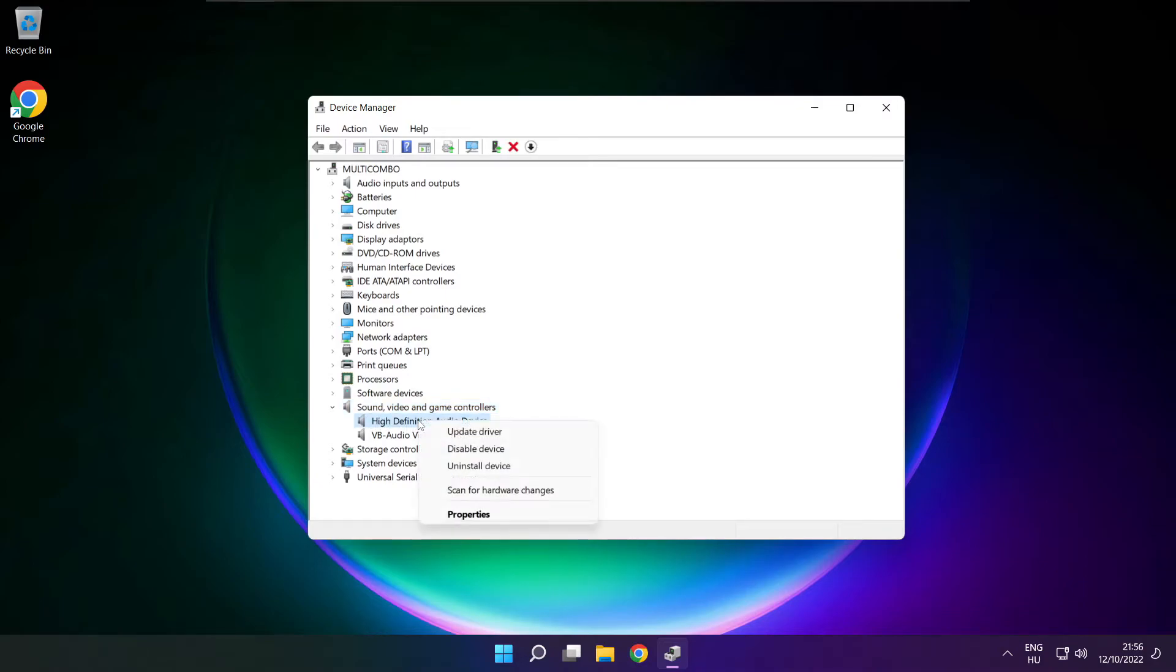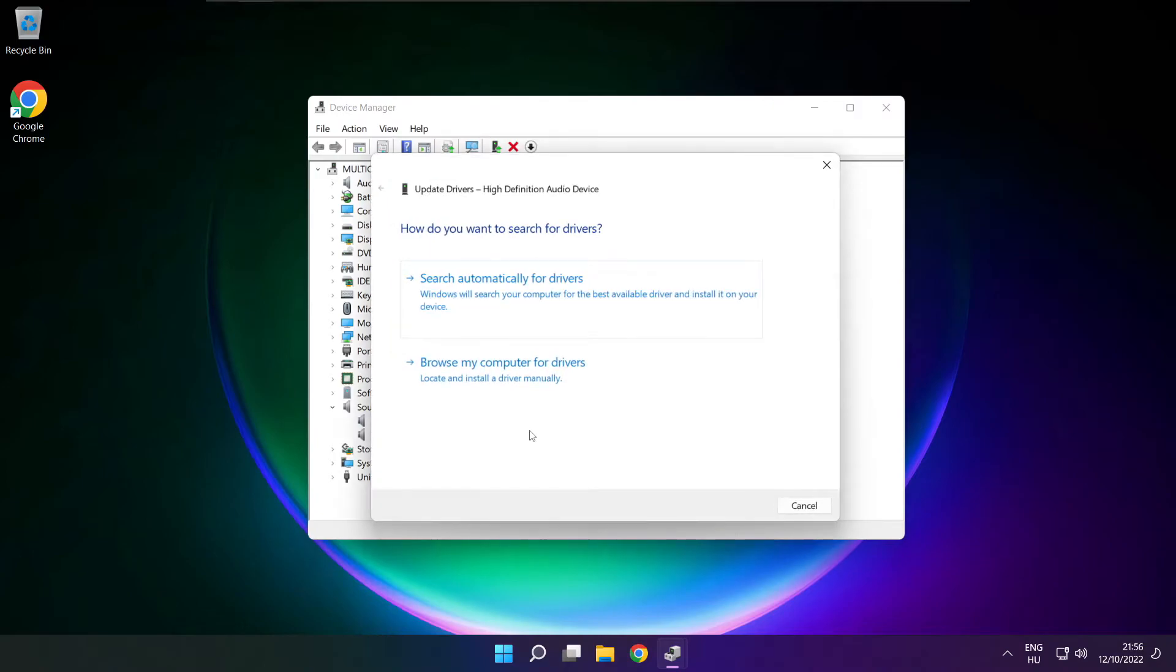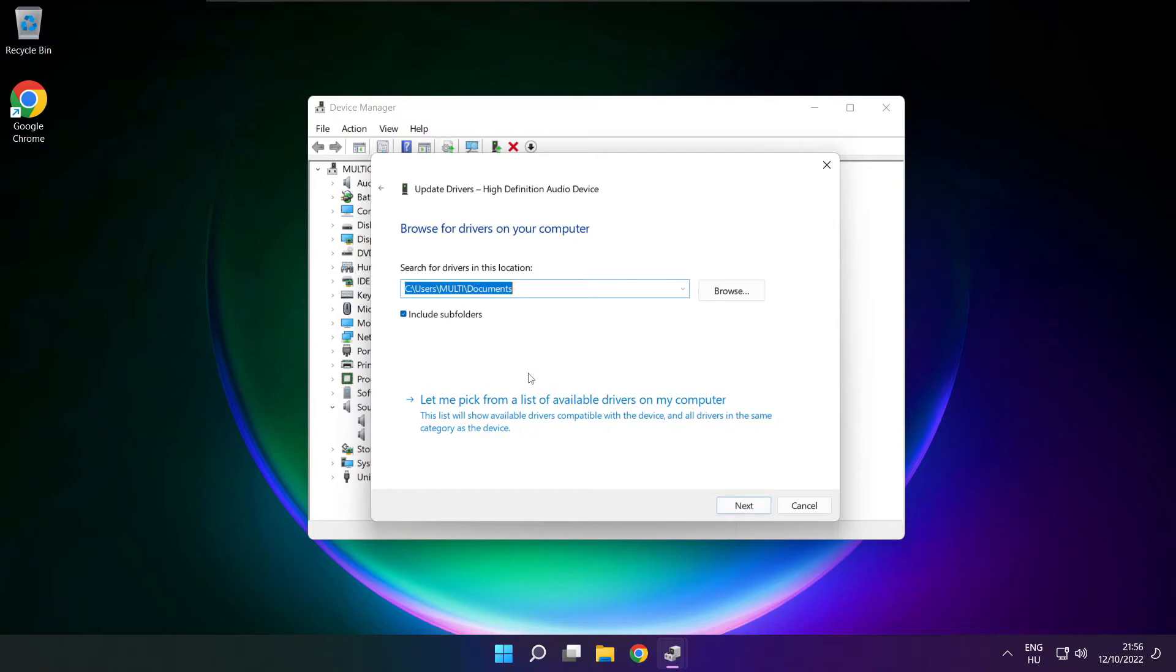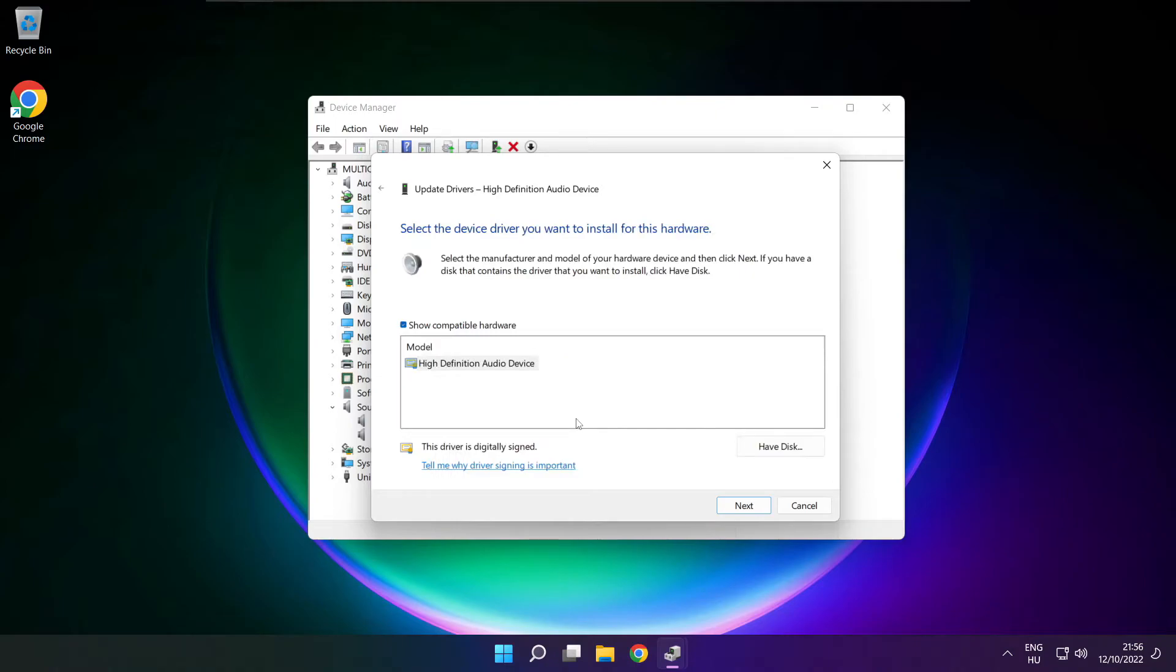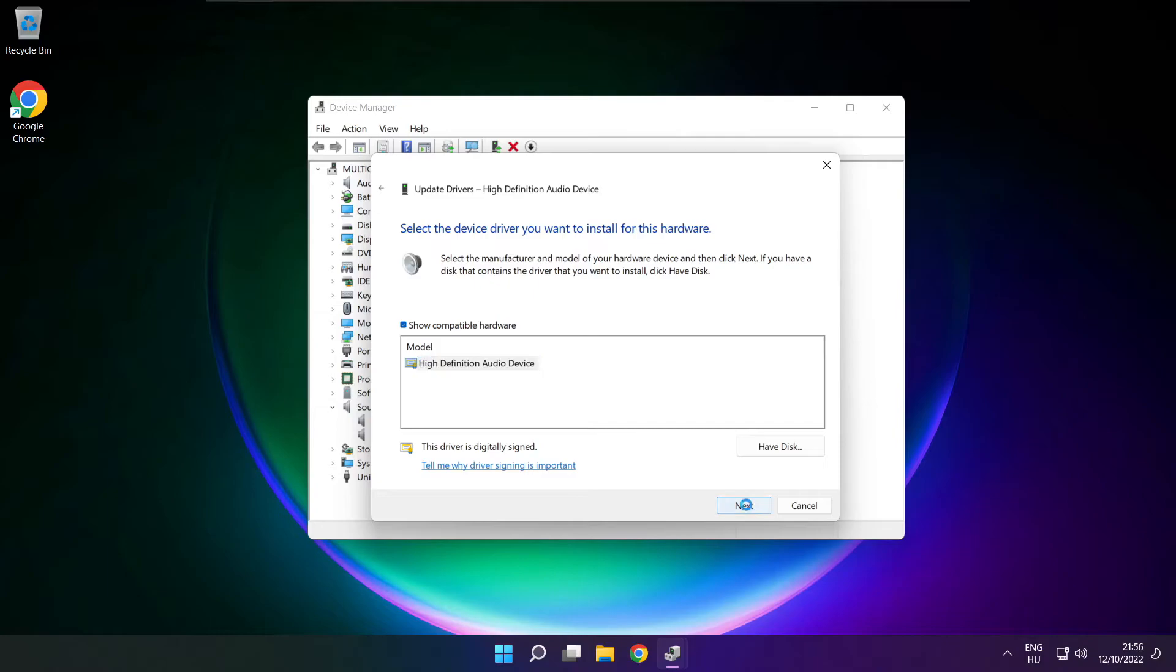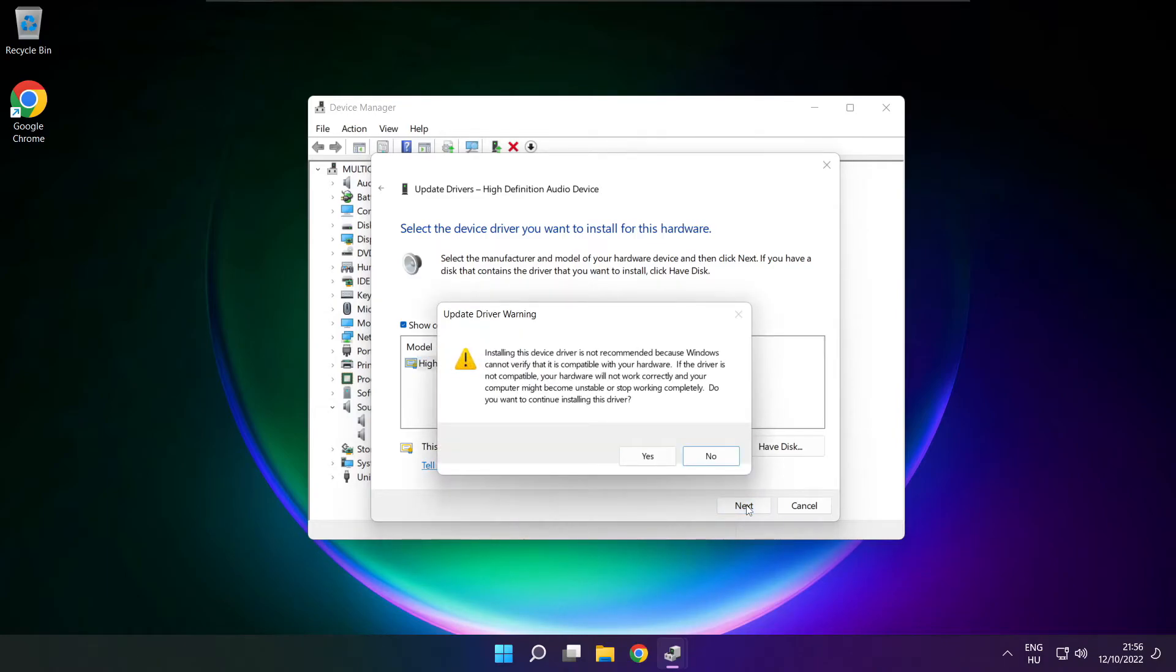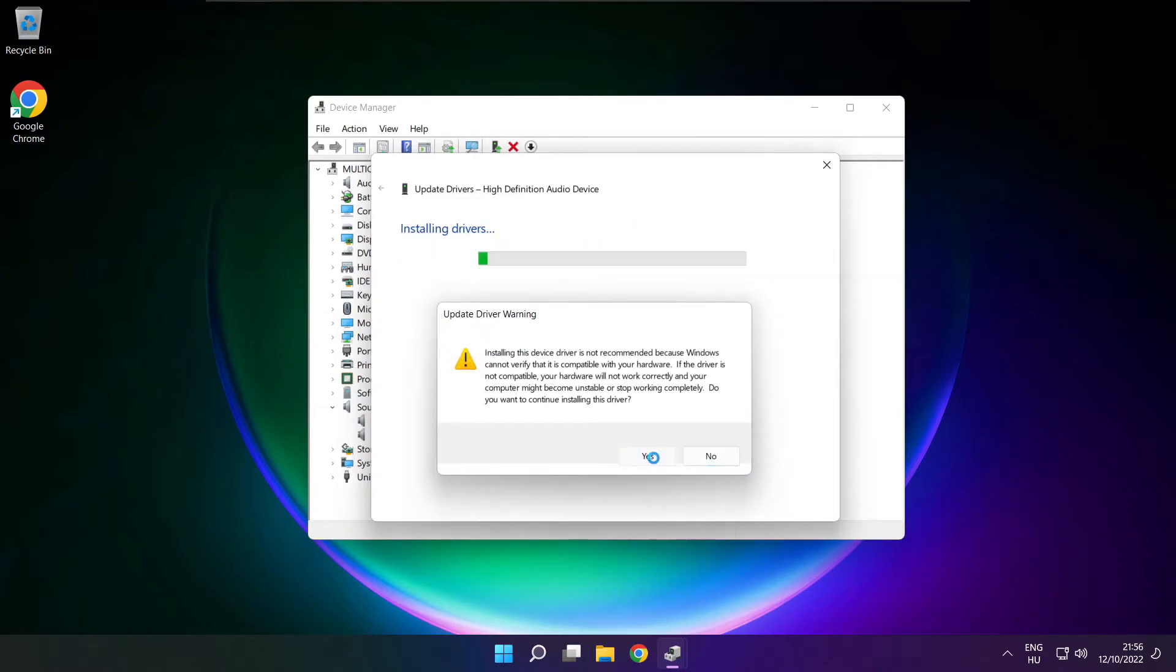Right click your used audio device and update driver. Click browse my computer for drivers. Let me pick from a list of available drivers on my computer. Click your used audio device and click next. Click yes.